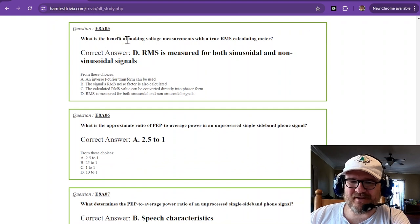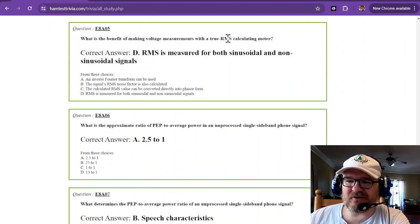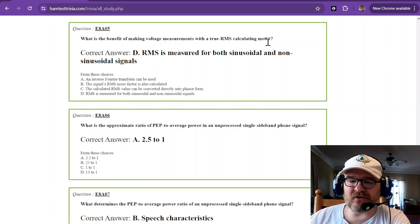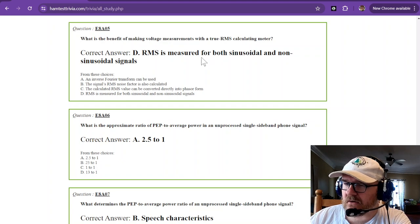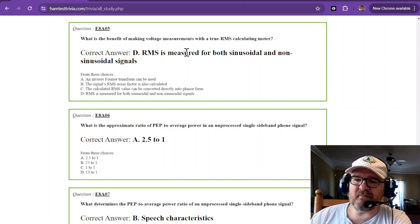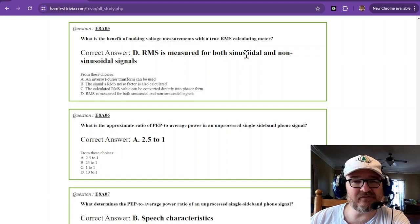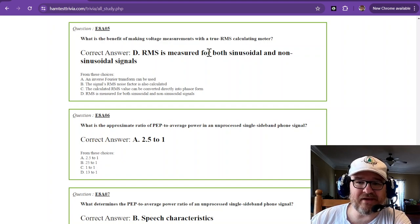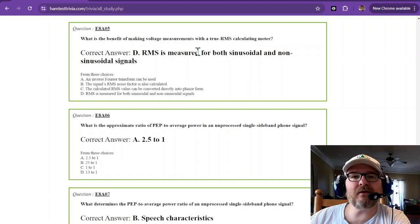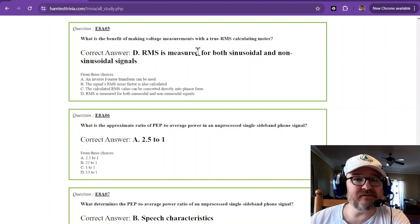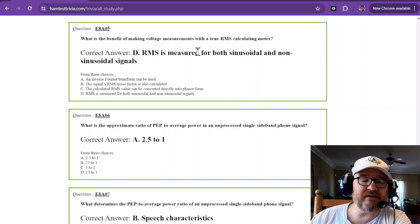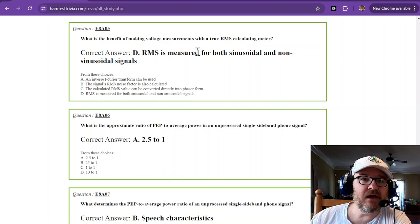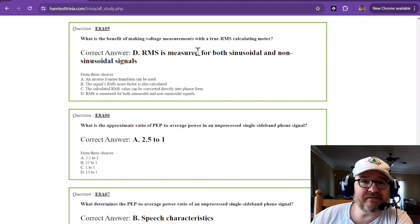What is the benefit of making voltage measurements with a true RMS or true root mean square calculating meter? RMS is measured for both sinusoidal and non-sinusoidal signals, such as a square wave. Root mean square means the voltage that, let's talk about home voltage in the United States, which is where this test is given. We call it 110 or 120 volts AC.